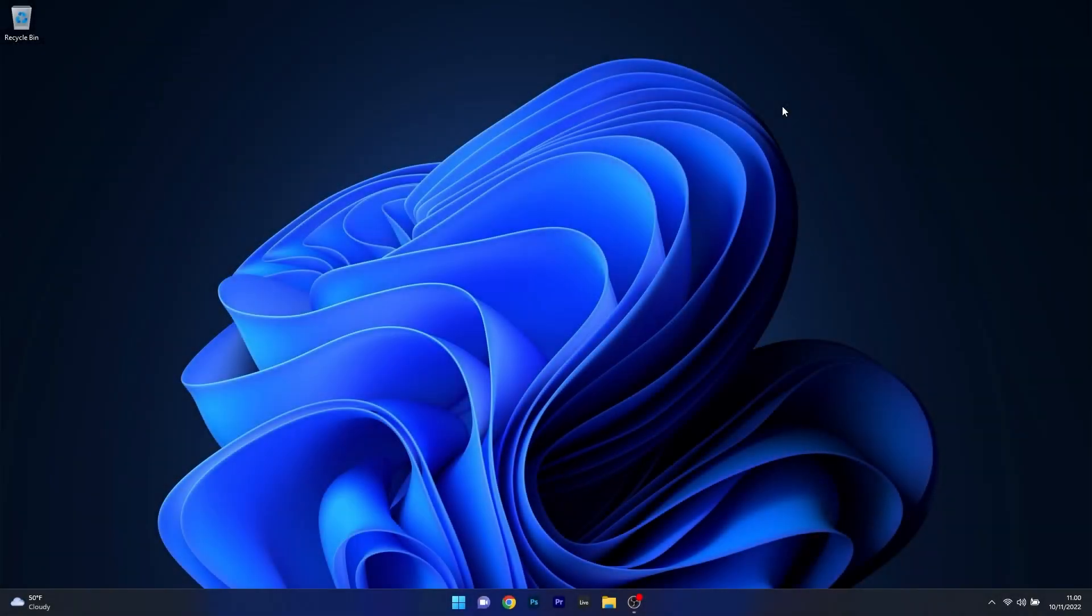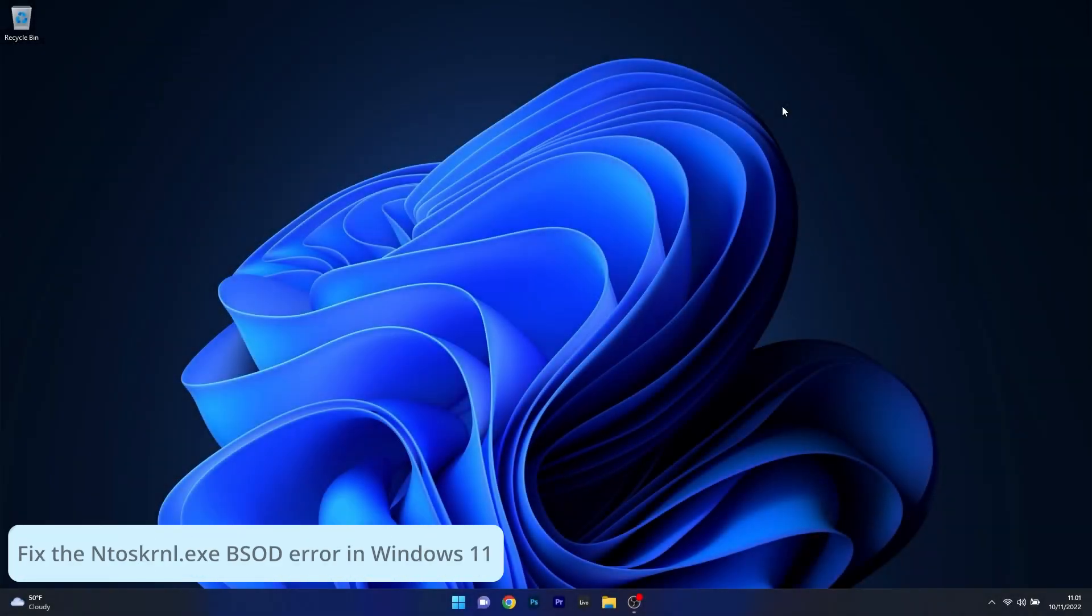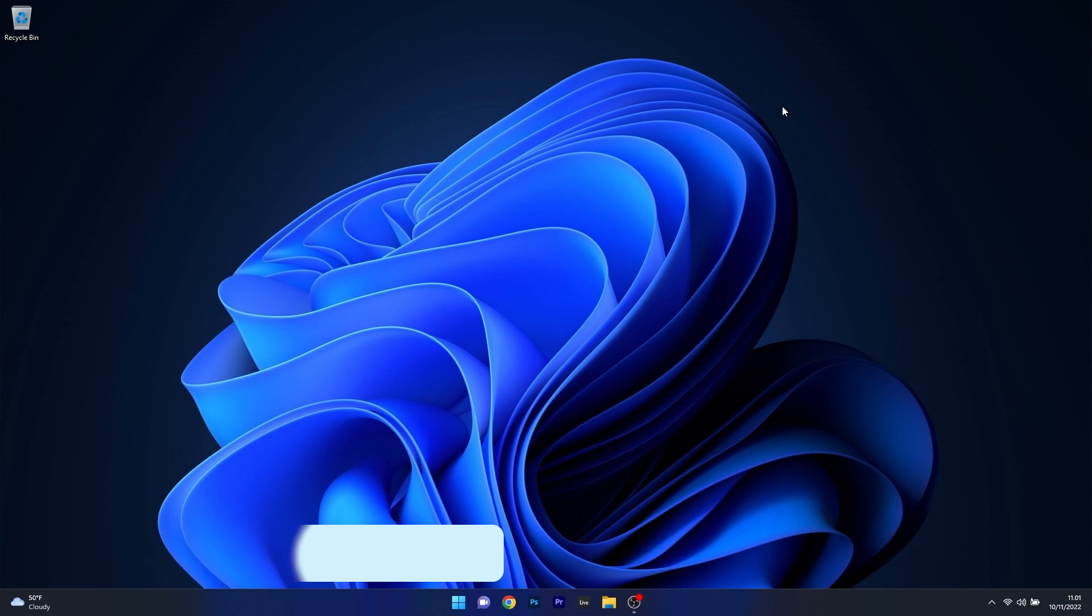Hey everyone, Edward here at Windows Report and in this video I will show you a few easy ways to fix the ntoskernel.exe blue screen of death error in Windows 11.